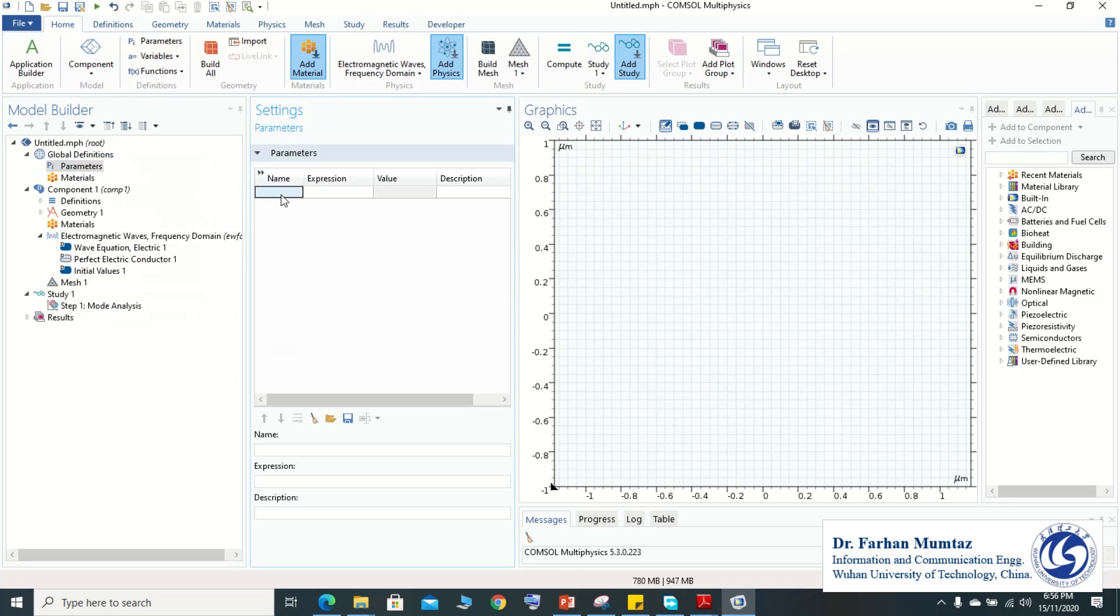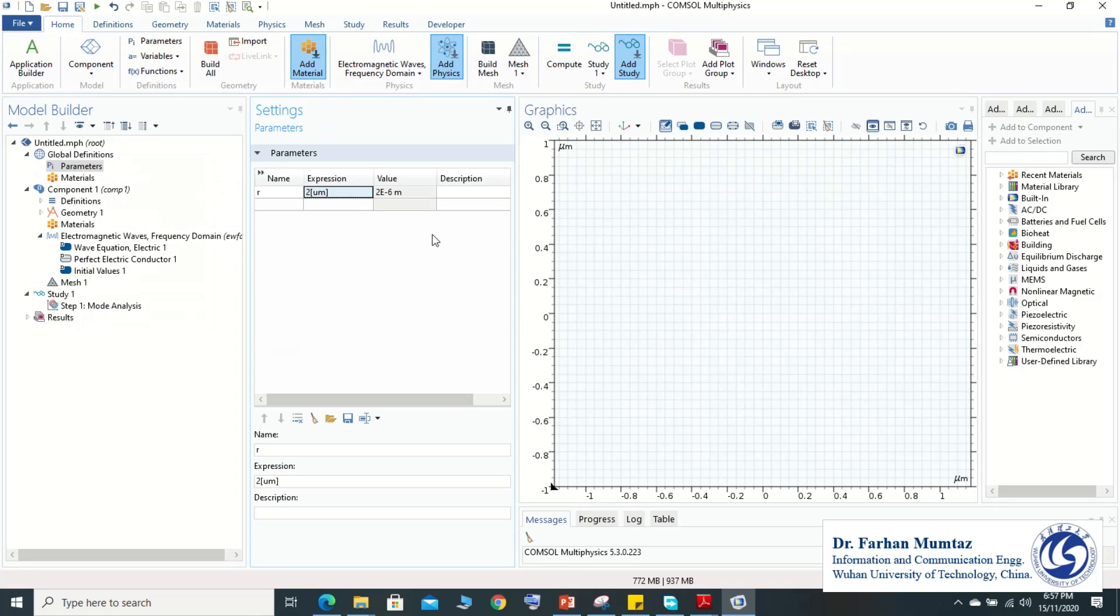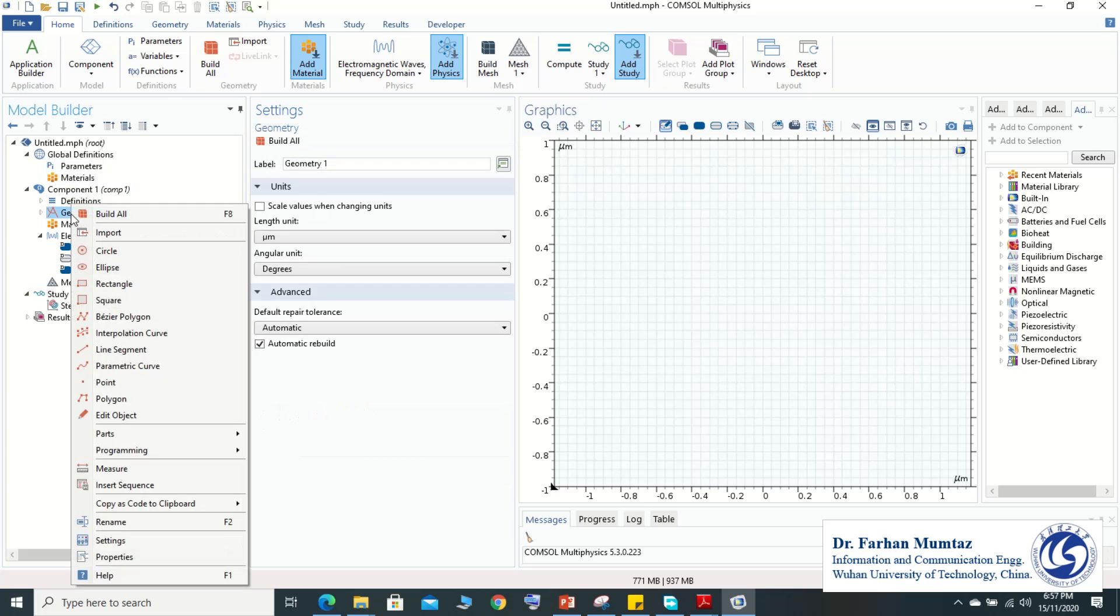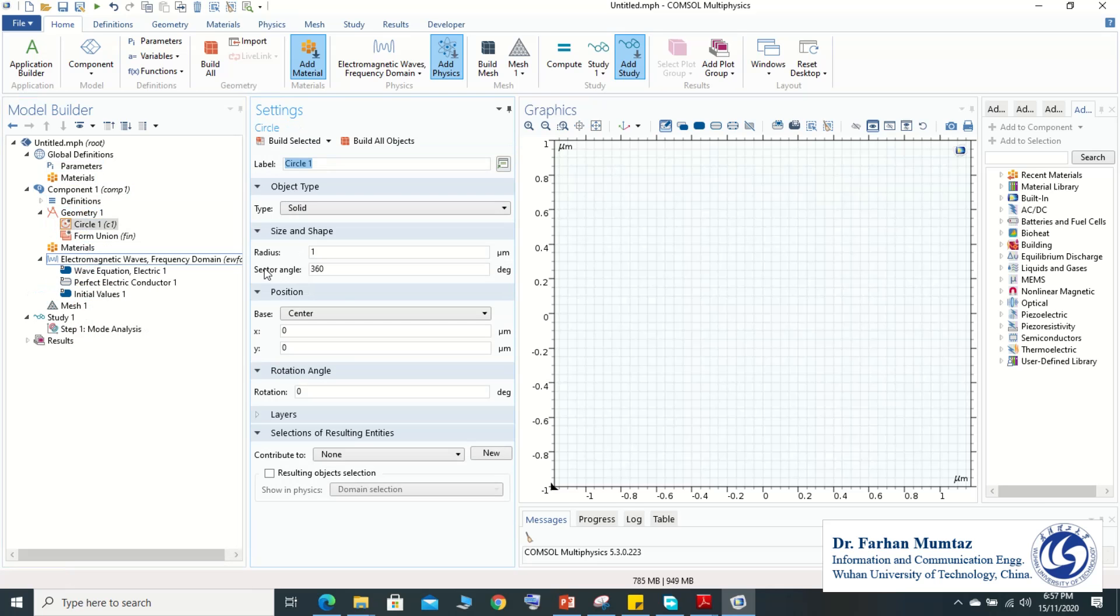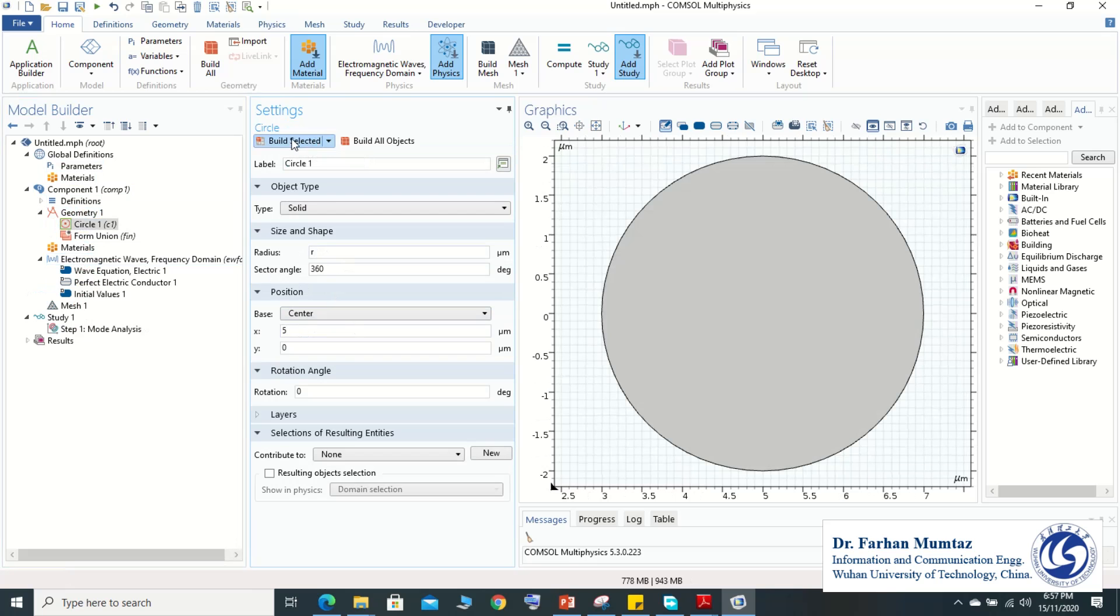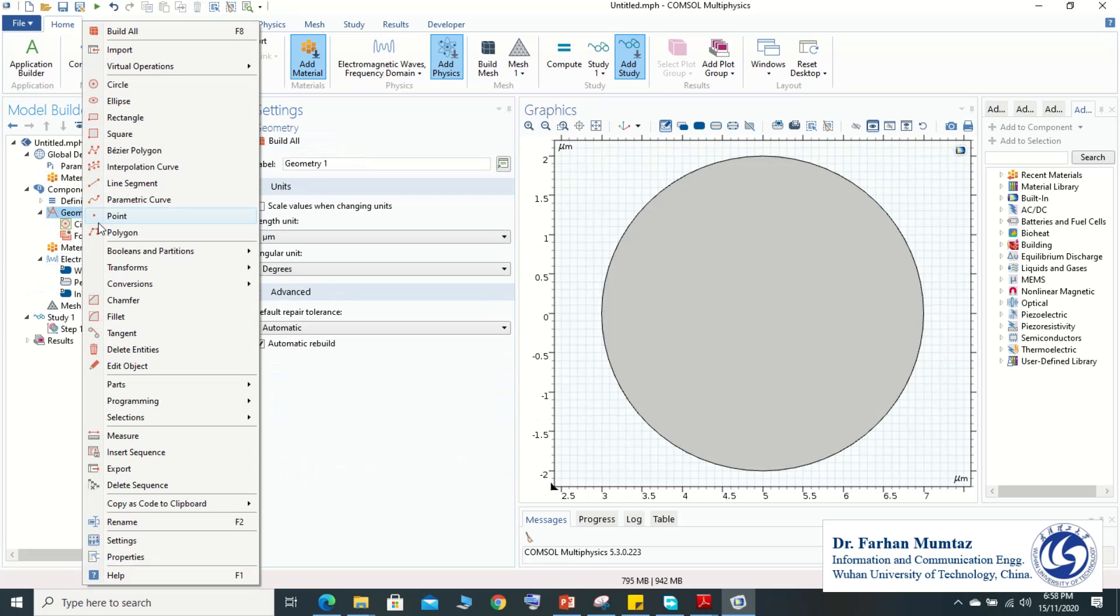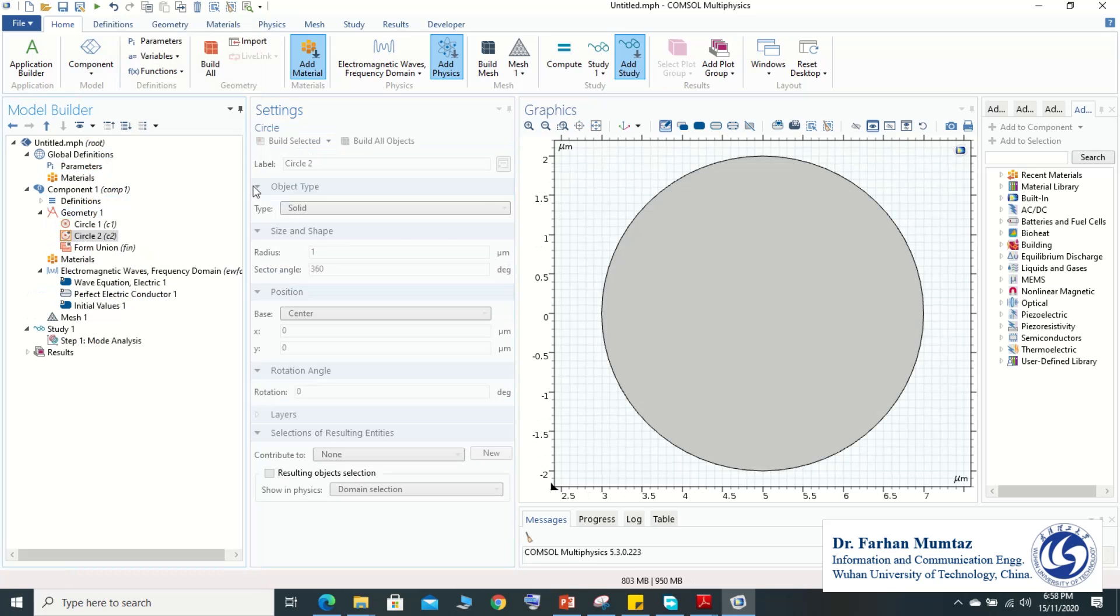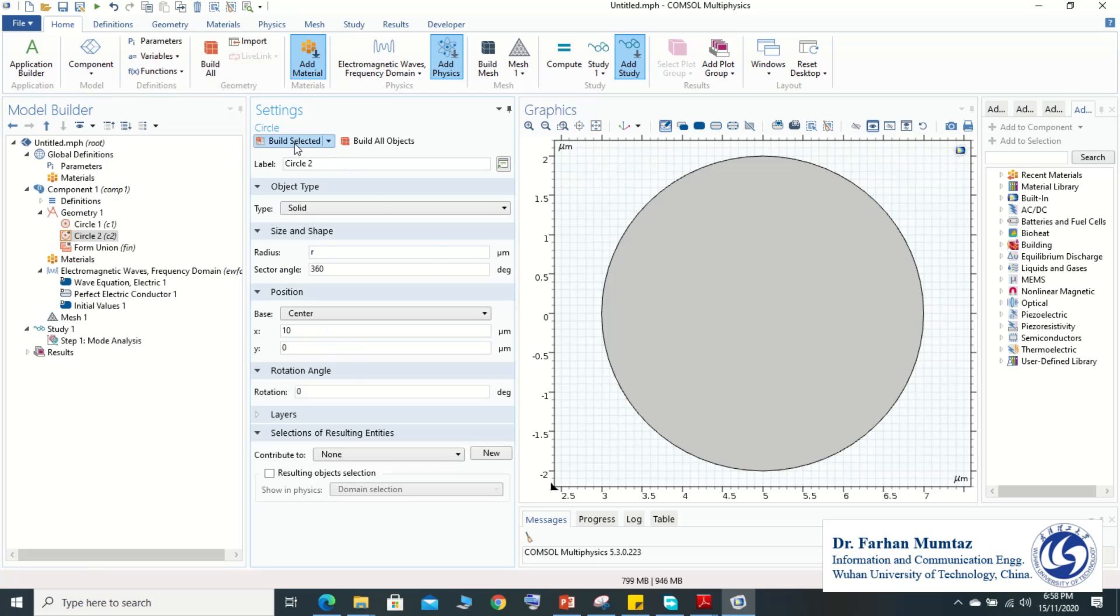Then we go to the geometry and now we define the geometry. First circle we use to define r and then the location. So the location of our first circle is far from the center, that is five micron, because all of our circles are in hexagonal. This is our second current and we use 10 micron because our pitch is about five micron each and the distance between center to center of the core is five micron.